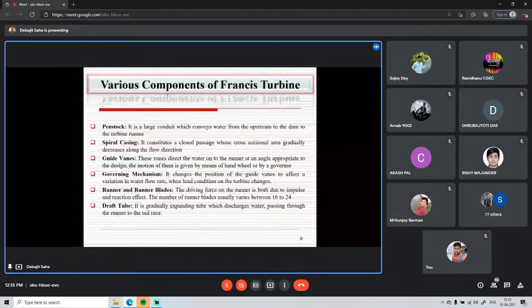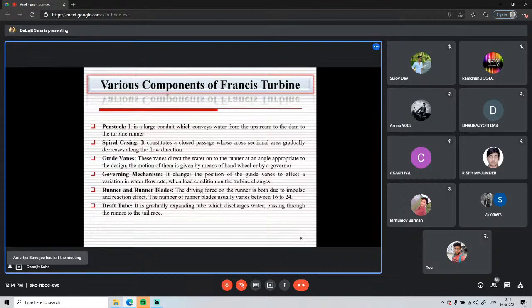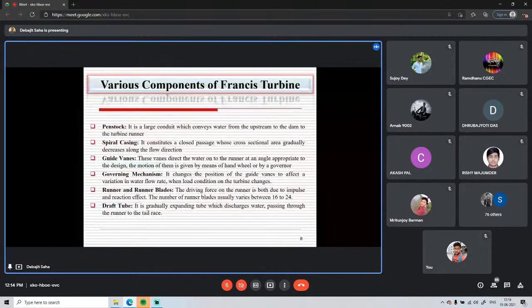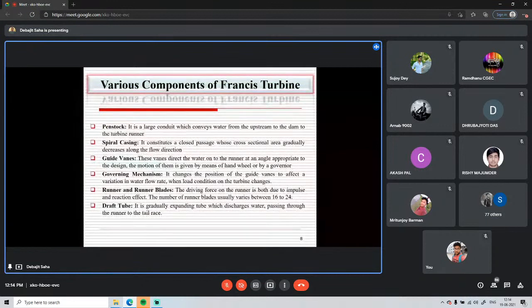An important component unique to reaction turbines is the draft tube — a diffusing section connected at the exit of the runner. In the impulse turbine, water exits at atmospheric pressure and flows to the tail race with no remaining useful energy. But in the Francis turbine, water leaving the runner still carries kinetic and pressure energy. If this water flows directly to the tail race, that kinetic energy is lost and cannot be recovered.